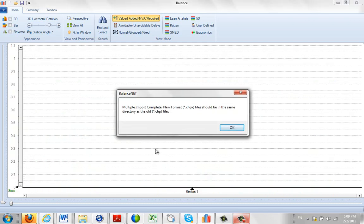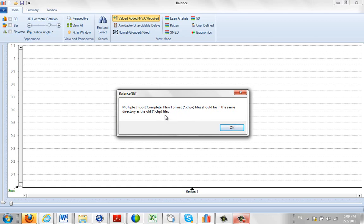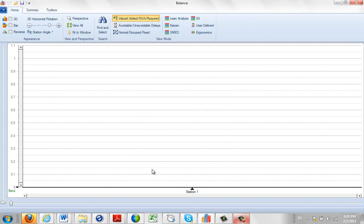On completion, you'll get a message that tells you that it's complete, and there should be multiple CHPX files in the same directory as the old ones. So we're actually writing them to the same place where we found them. I click on OK.